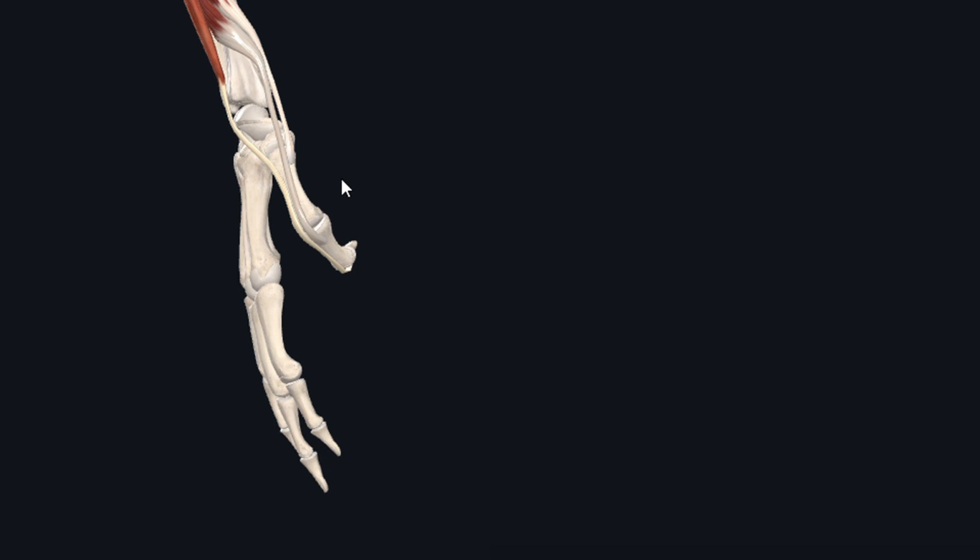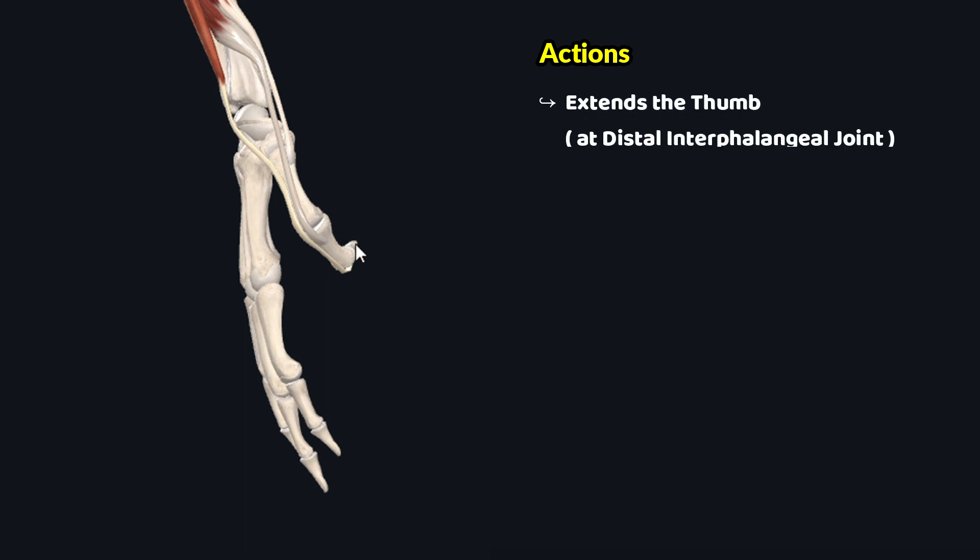Now let's talk about the actions performed by this muscle. This muscle performs a single action and that's the extension of the distal phalanx of thumb. Simply, this muscle extends the thumb at the distal interphalangeal joint.